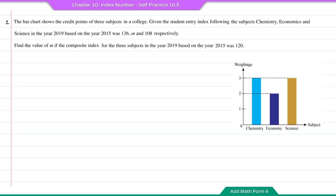Question number 2. The bar chart shows the credit points of 3 subjects in the college. Given the student entry index for chemistry, economics and science in the year 2019 based on the year 2015 was 136, M and 108 respectively. Find the value of M if the composite index for the 3 subjects in the year 2019 based on the year 2015 was 120. The weightage for chemistry is 3, economics is 2 and science is 3.